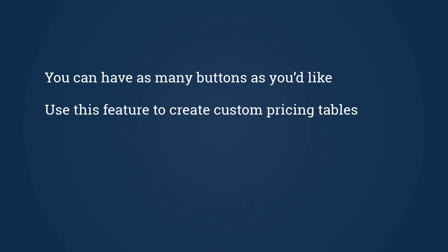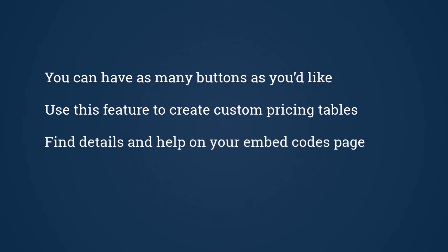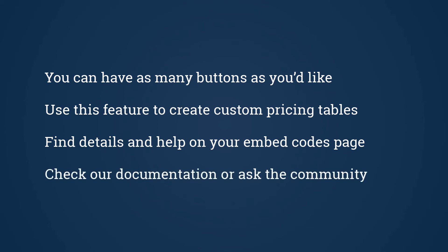If you need any help with this, start by consulting the embed codes page in your Billsby account, which has all the details and code samples that you can use. Or for more help, choose the help and docs menu where you'll find lots of documentation. For help with custom code, start with our community. By asking a question there, you'll get help both from other customers and the Billsby team.